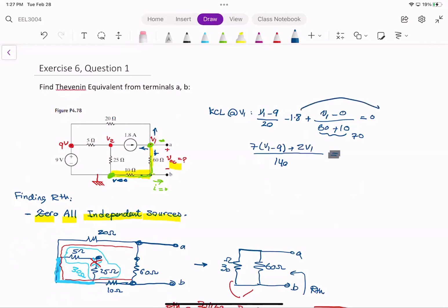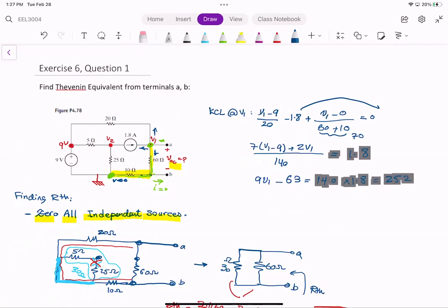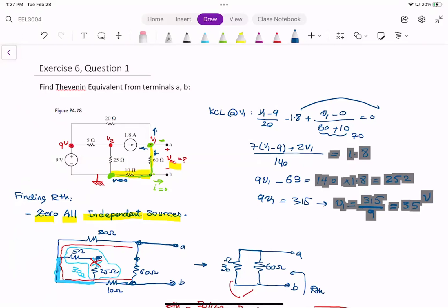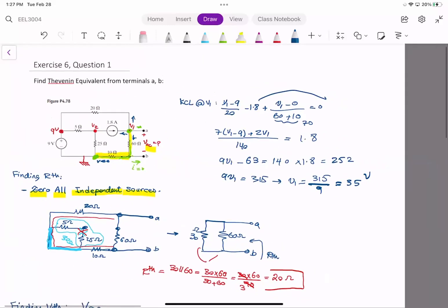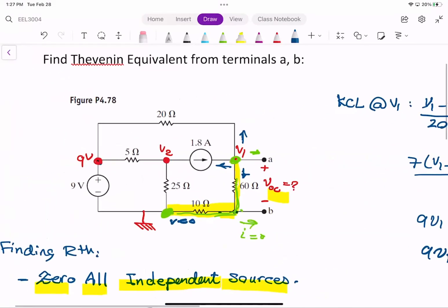Taking the 1.8 amp current source into account, we solve: 9 divided by something gives us terms, and working through the arithmetic — 252 plus 63 equals 315, divided by 9 — we find that V1 equals 35 volts.